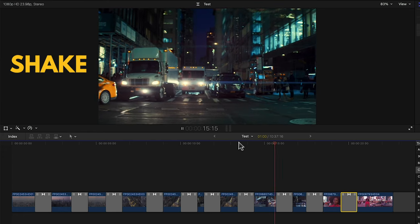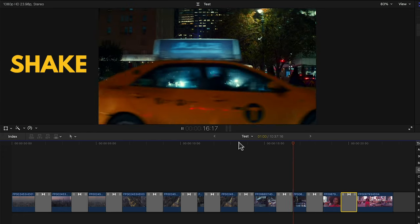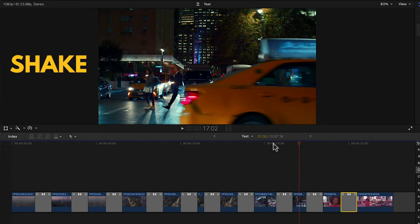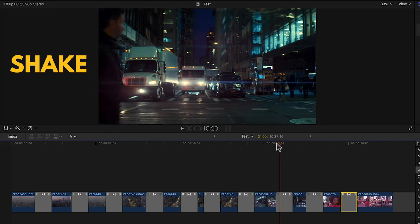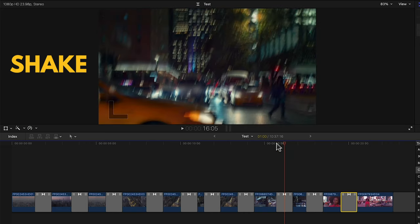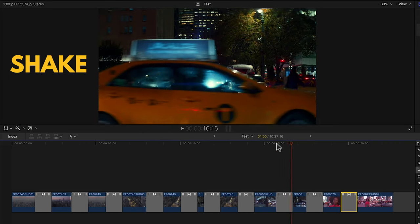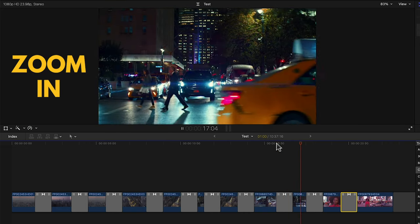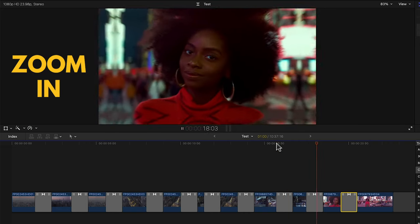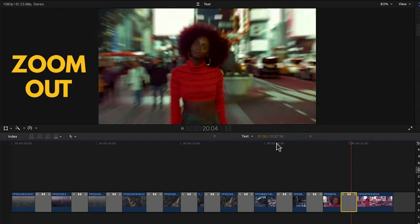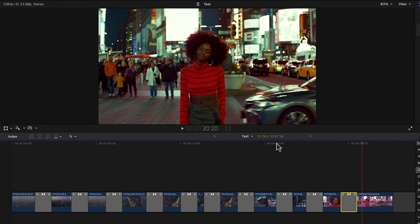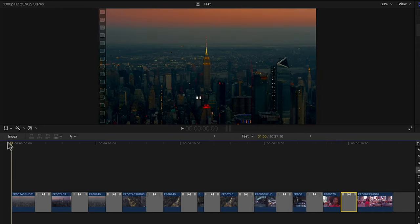Then we have shake and looking at it frame by frame you can see how it simulates a camera shake. Then comes zoom in and zoom out. Again it's pretty obvious what these do.